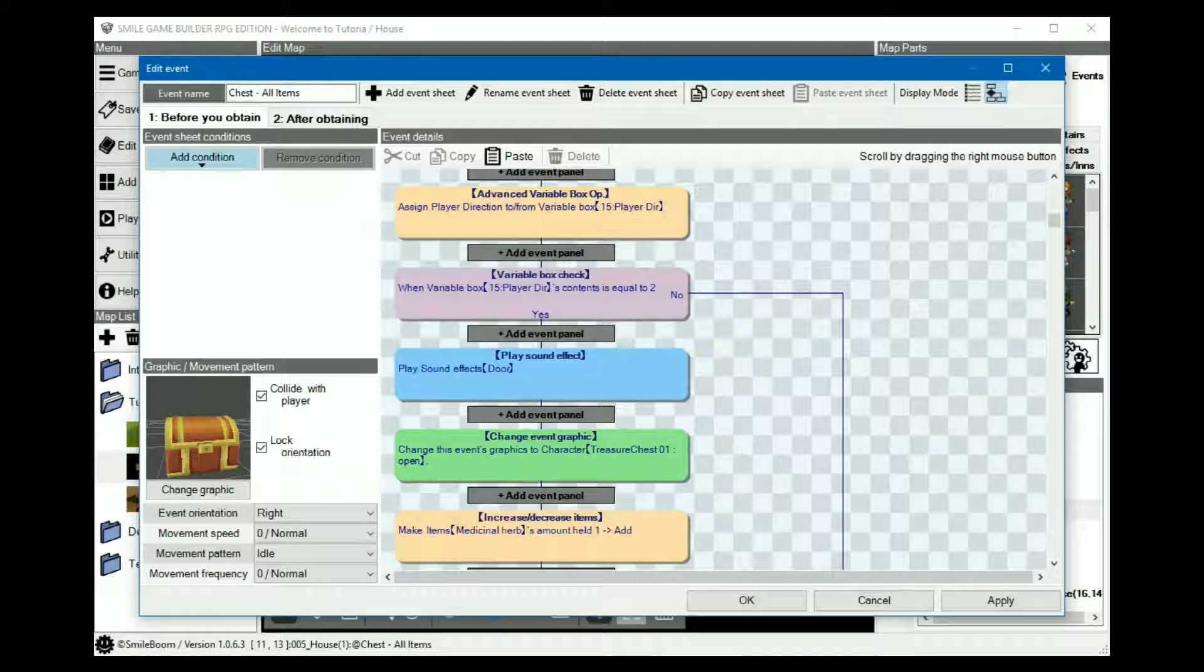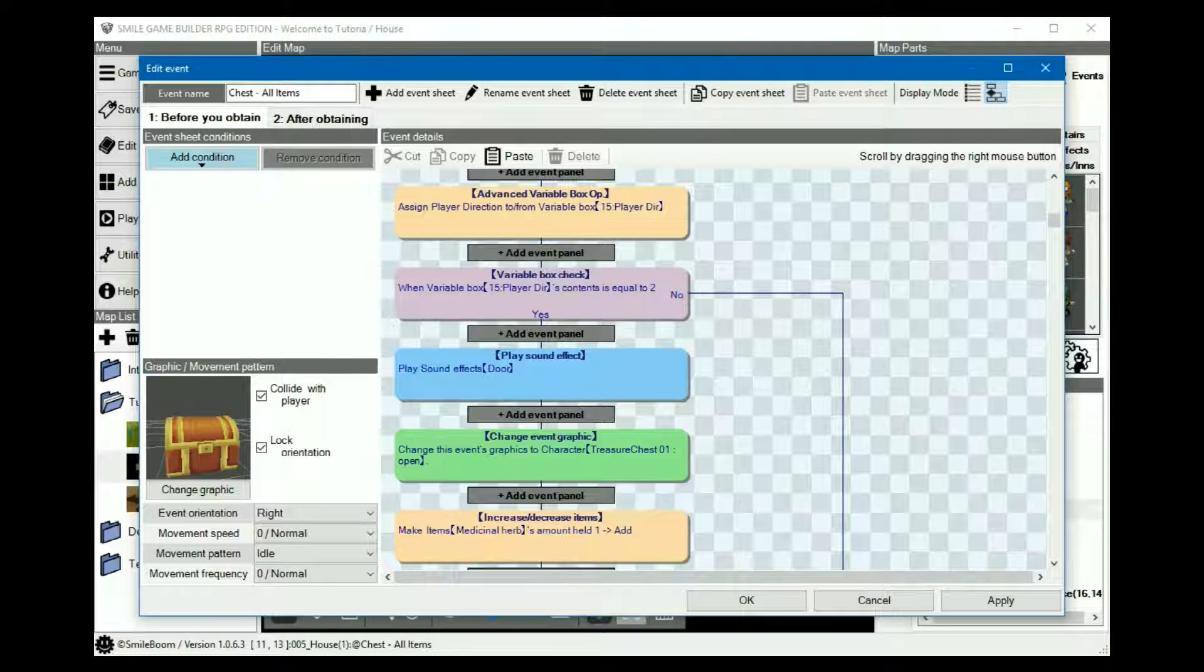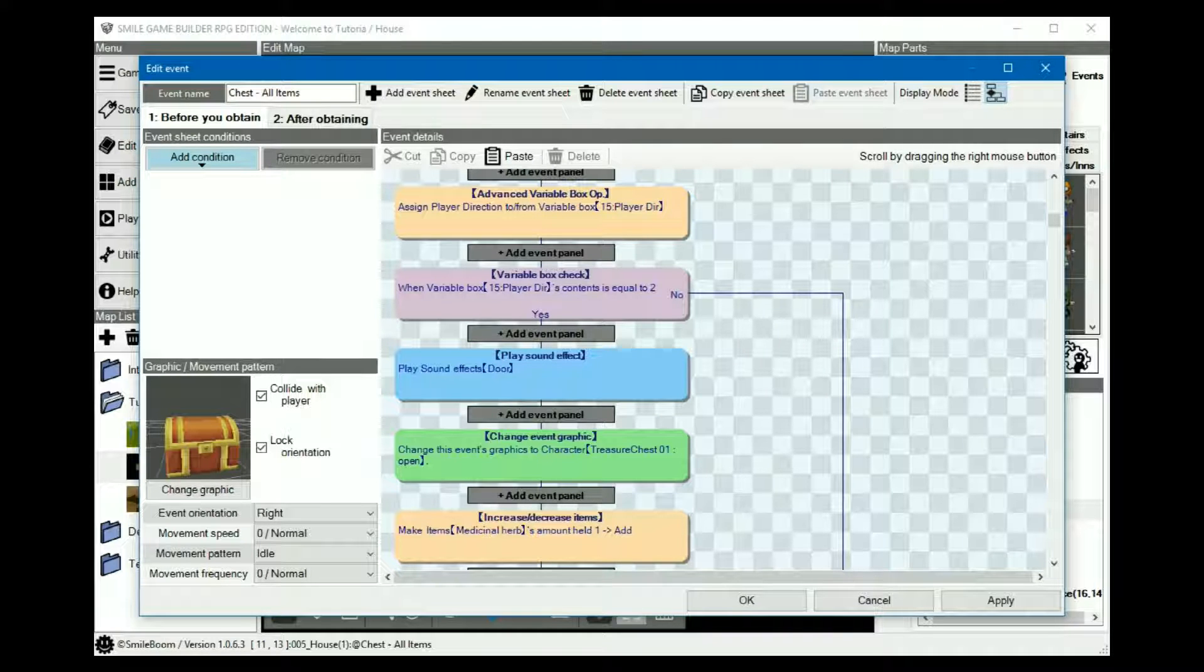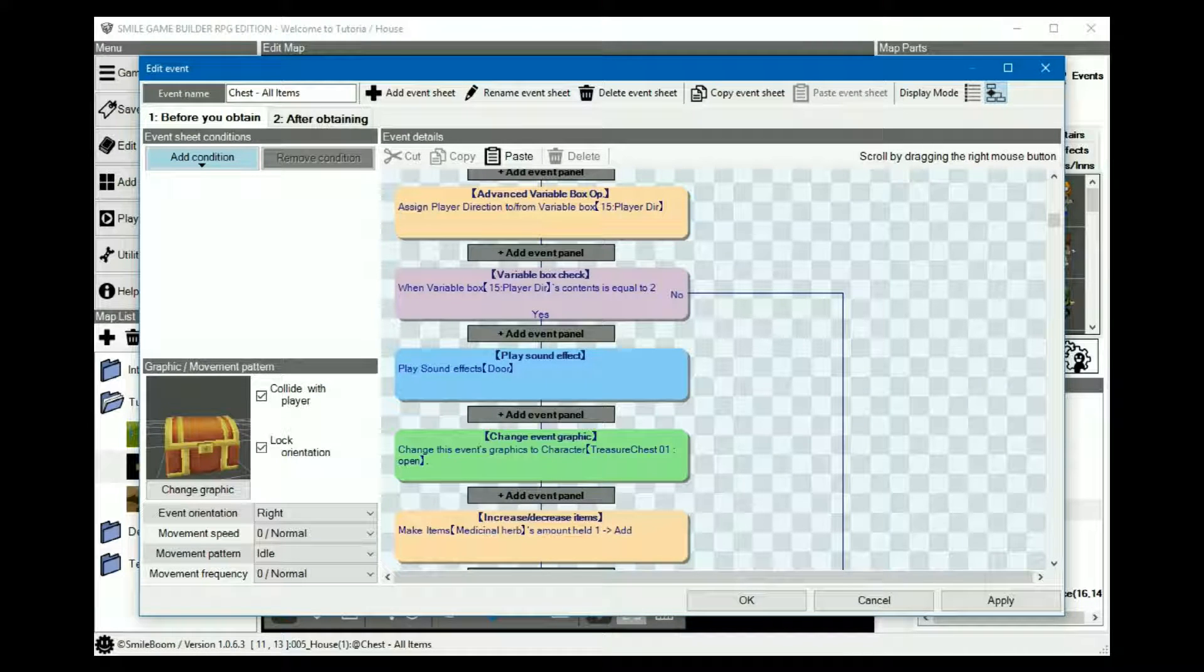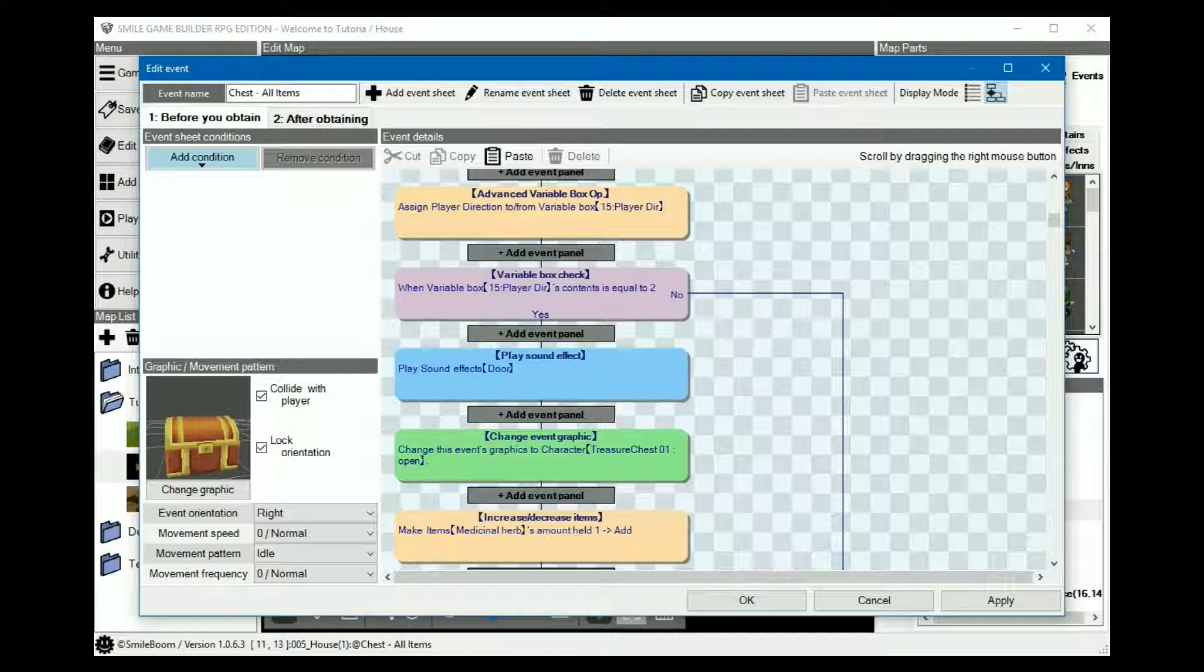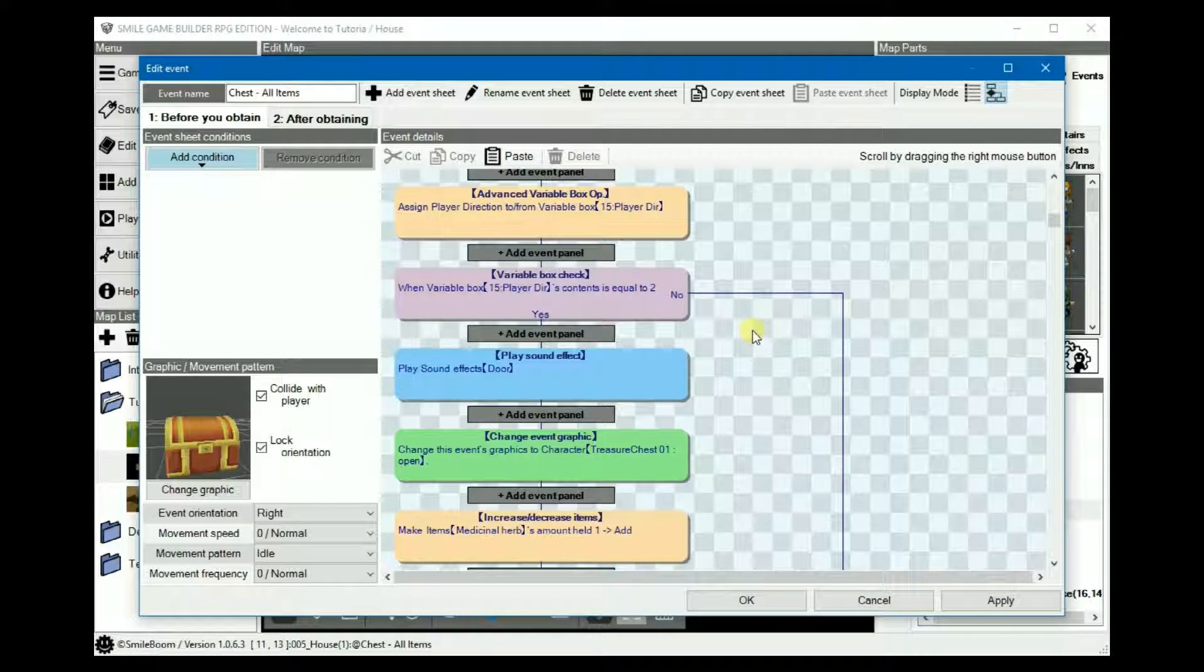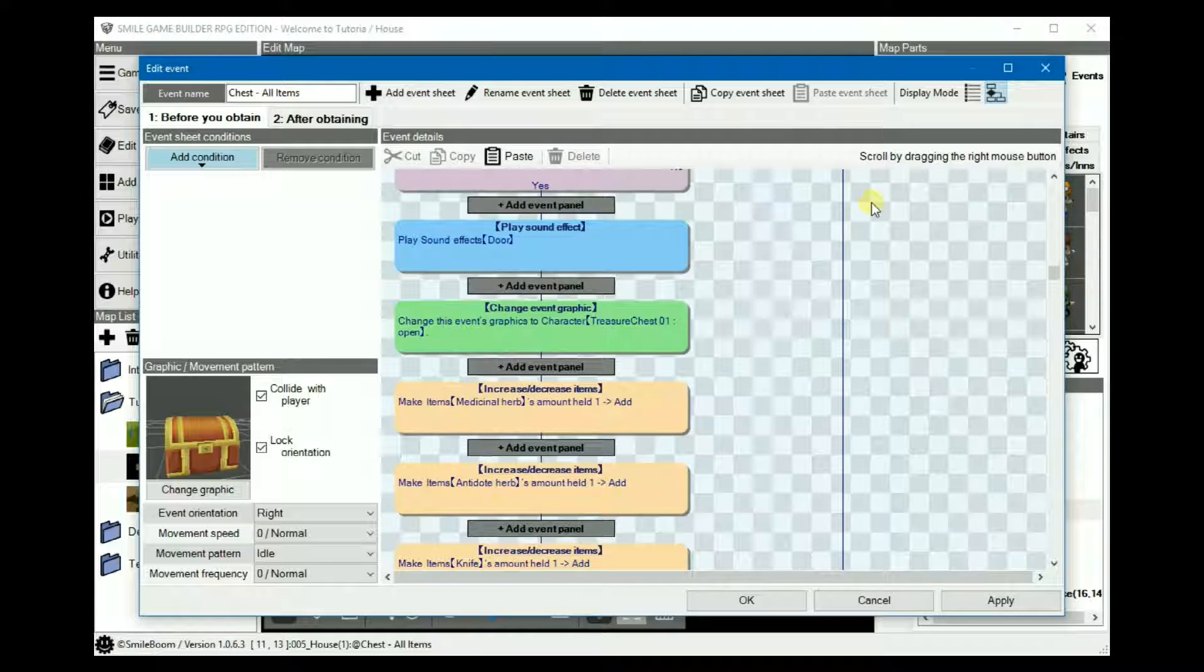It doesn't matter what method you choose, whether it's one or the other or a combination of both. As time goes on, I really think you'll find yourself using the event contents more often, especially for that multi-copy and paste option, and for some of the more complex events that you may create.